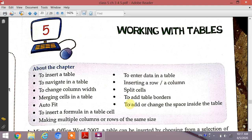Working with tables. This chapter covers: how to insert a table, enter data in a table, navigate in a table, insert a row or column, change column width, split cells, merge cells, add table borders, auto fit, add or change space inside the table, insert a formula in a table cell, and making multiple columns or rows of the same size.